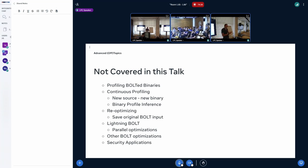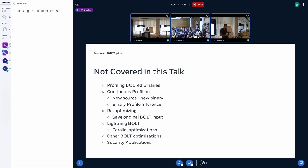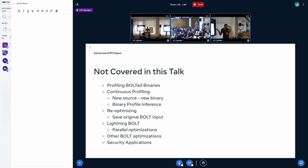Beyond code reordering, there are quite a few other optimizations including simple inlining and indirect call promotion implemented in Bolt. It can also be used for security mitigations — because Bolt is exposed to all code, not just compiler code but also assembly code. Think about Spectre/Meltdown mitigation: you had to recompile everything, but what happens to your third-party library assembly code? With Bolt, applying such mitigations can be automated.